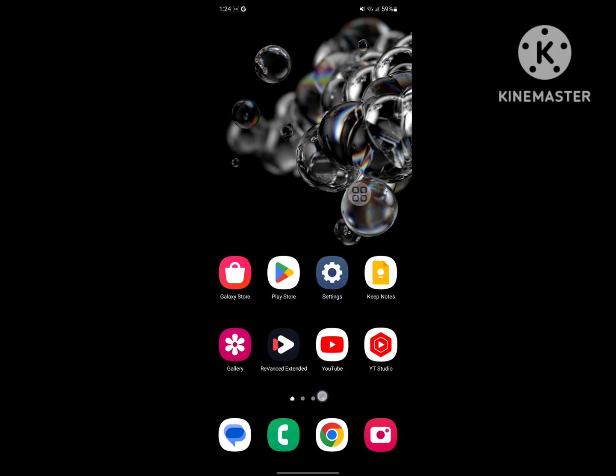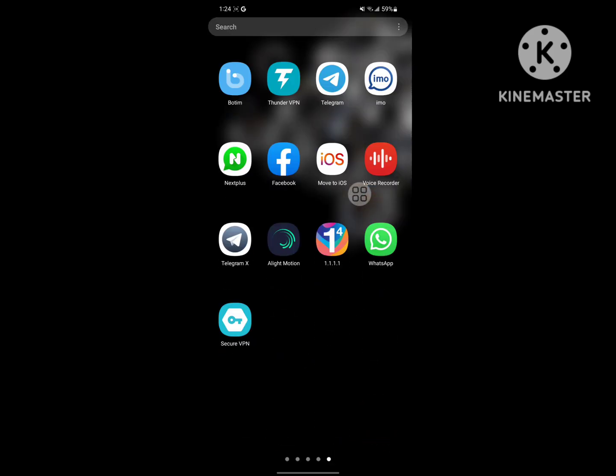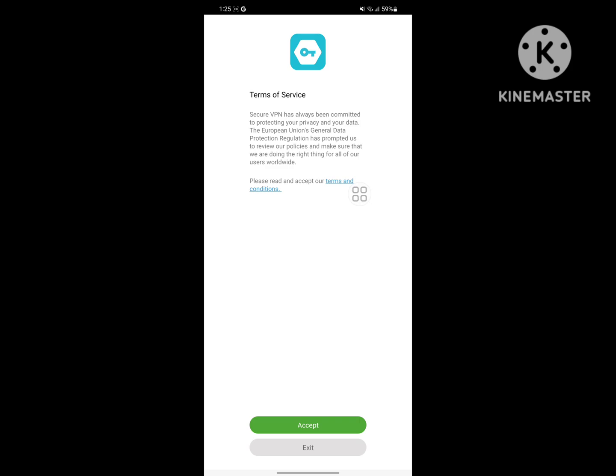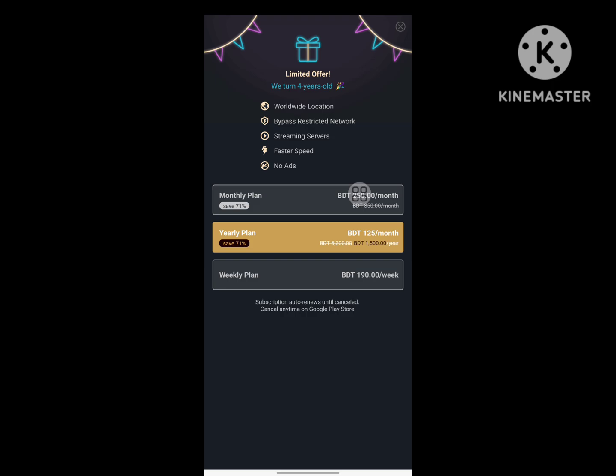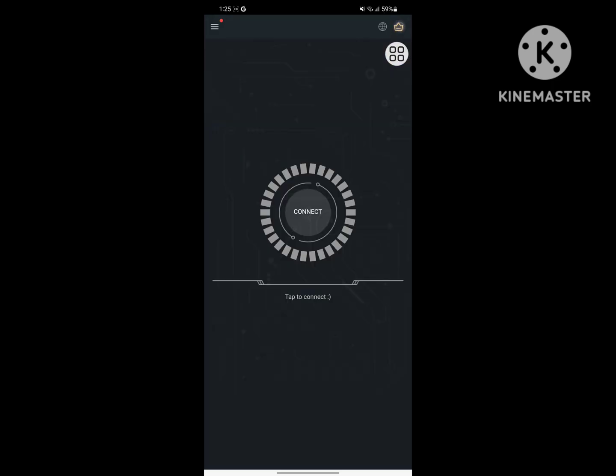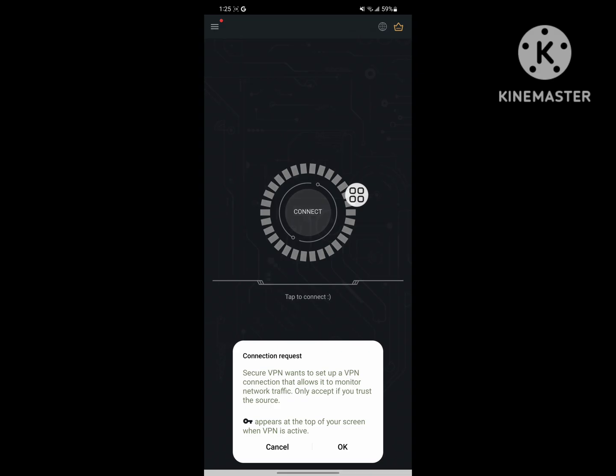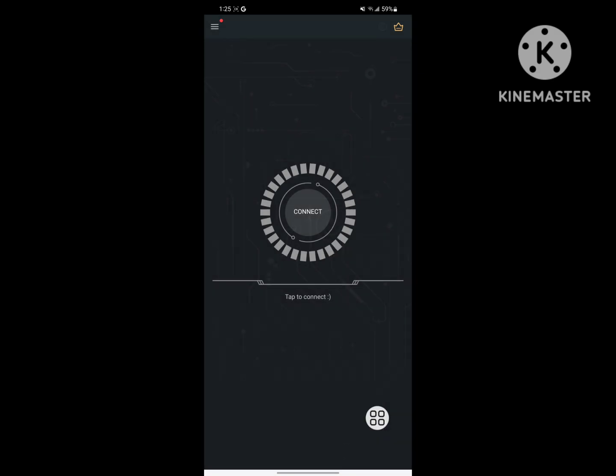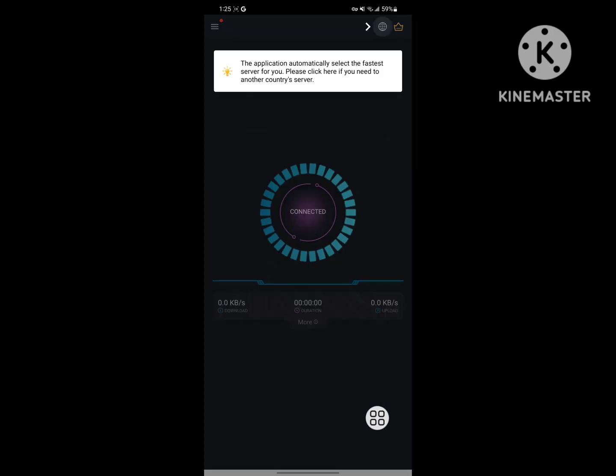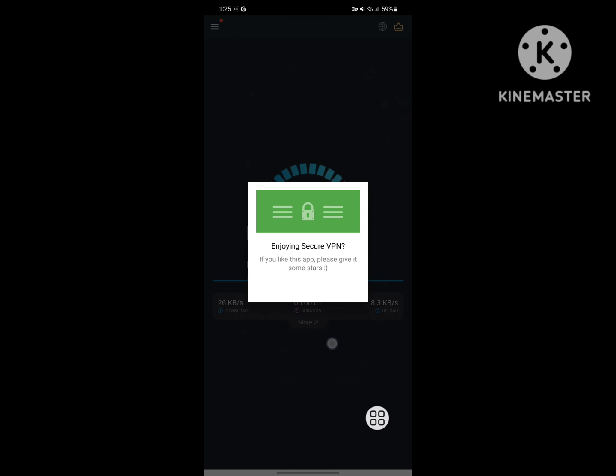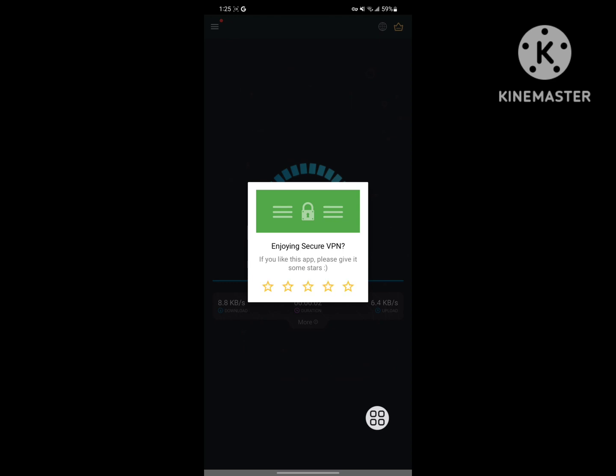After restarting your phone, open the Secure VPN app, tap Accept, then tap on Connect and OK. I hope this method fixes the problem.